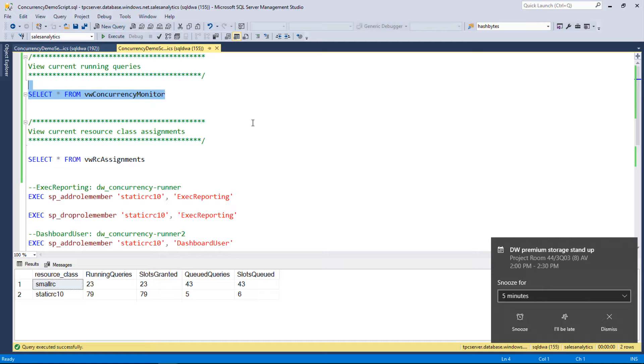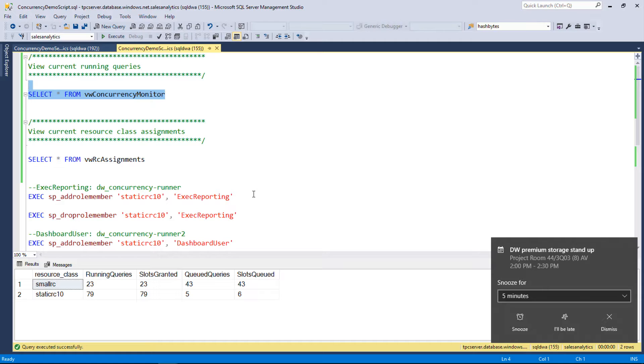So now we can go back to our monitor query here. Now we can see we've got two entries and we can start to see things queuing up a little bit more. I've got 79 queries still running on static RC10. Some of those exec reporting queries are still finishing up on static RC10. And then now I've got 23 running queries that I've already kicked off with small RC. Their slot grants and their queues are now running a little bit higher and we're seeing the additional queuing going up. Would I use this view to go, hey, too many are stacking up. I may need to bump them from a static to higher to get better performance. Is that how you would read this?